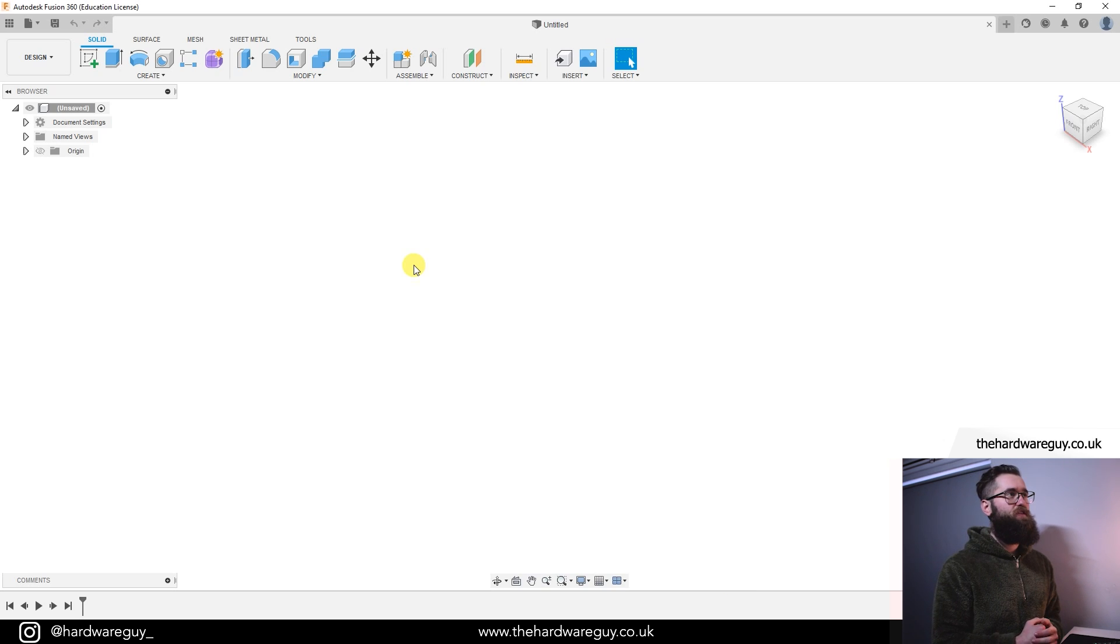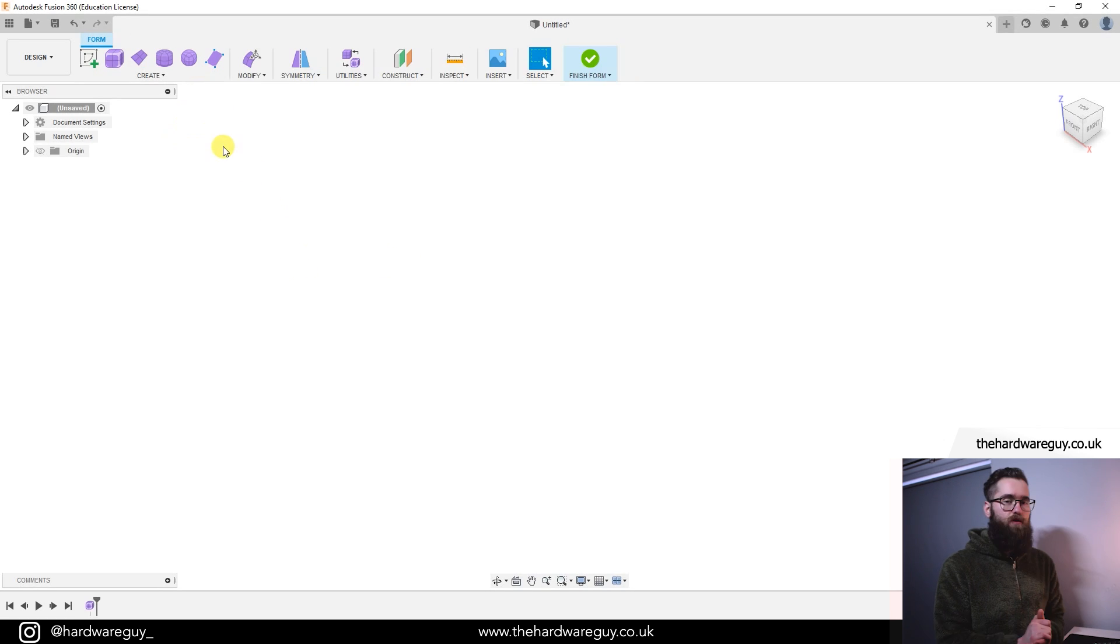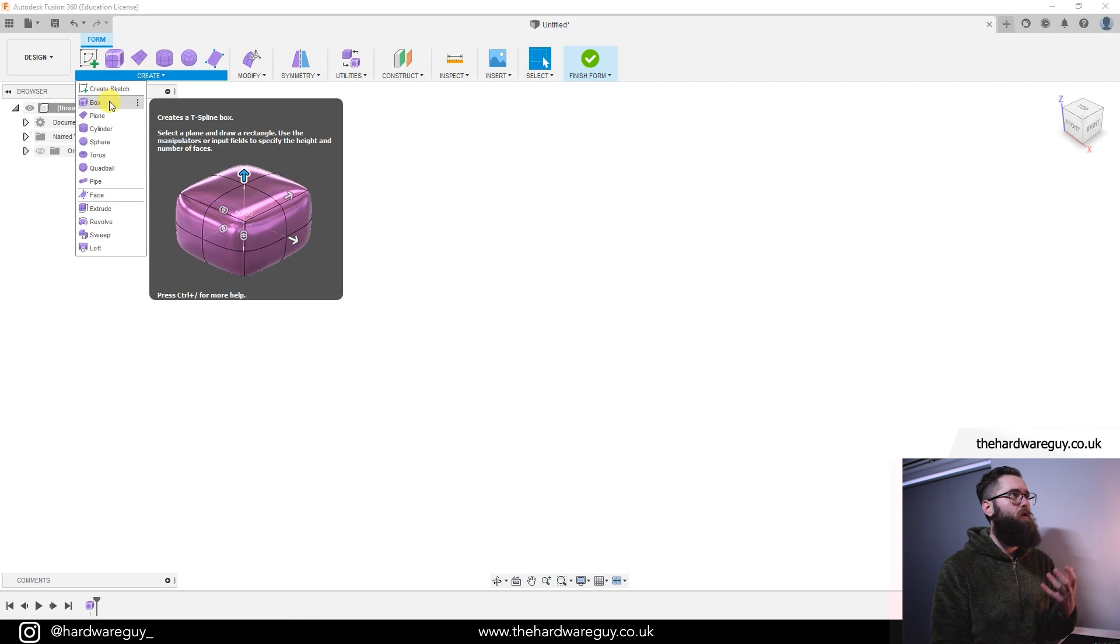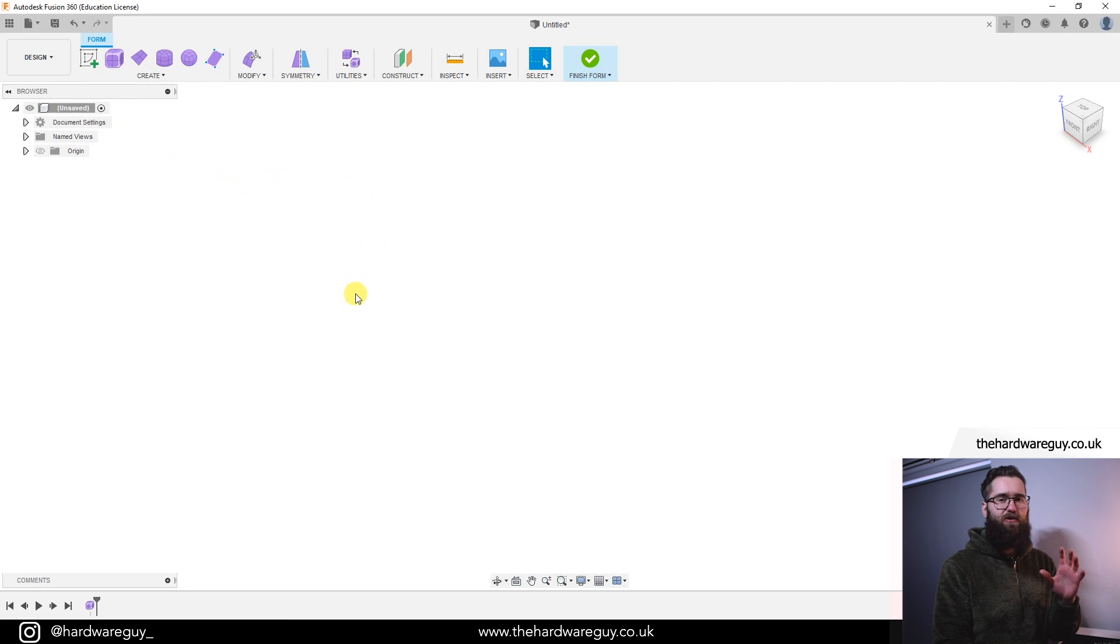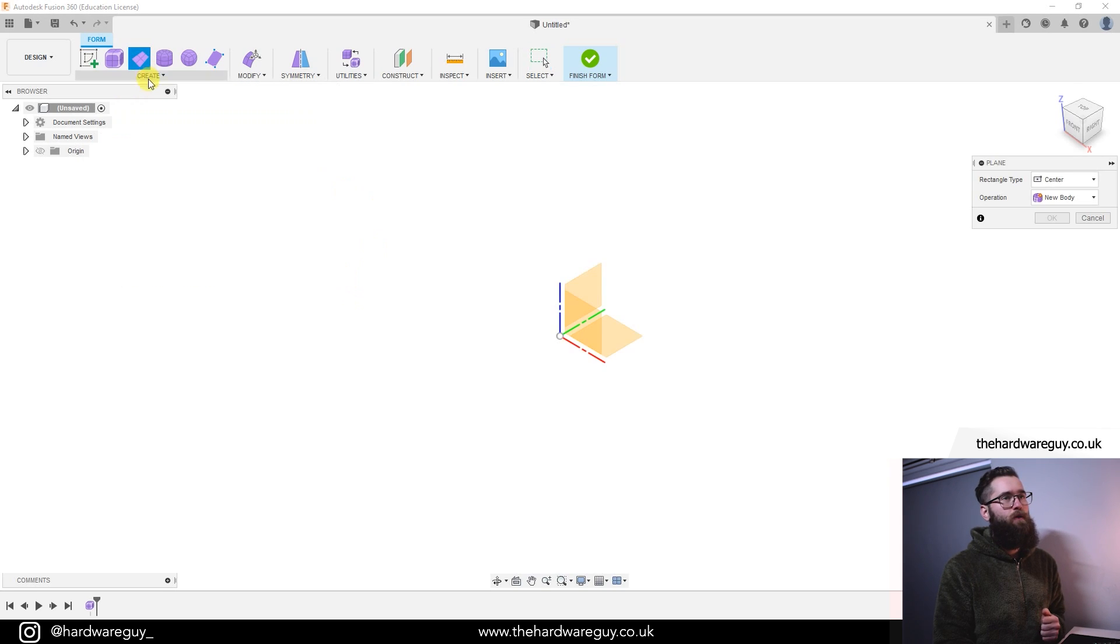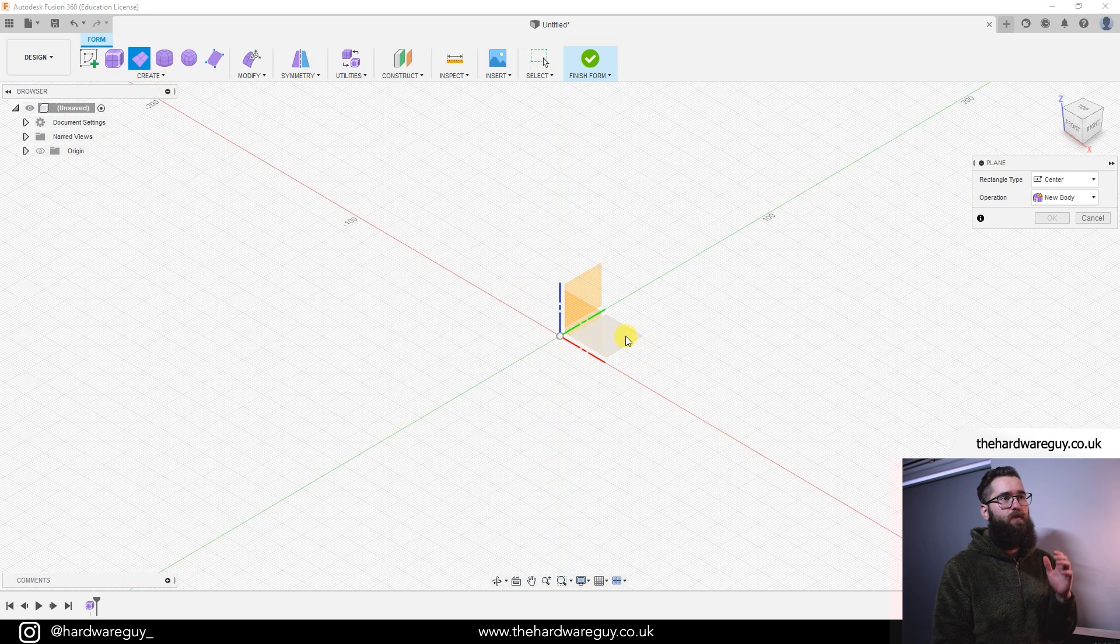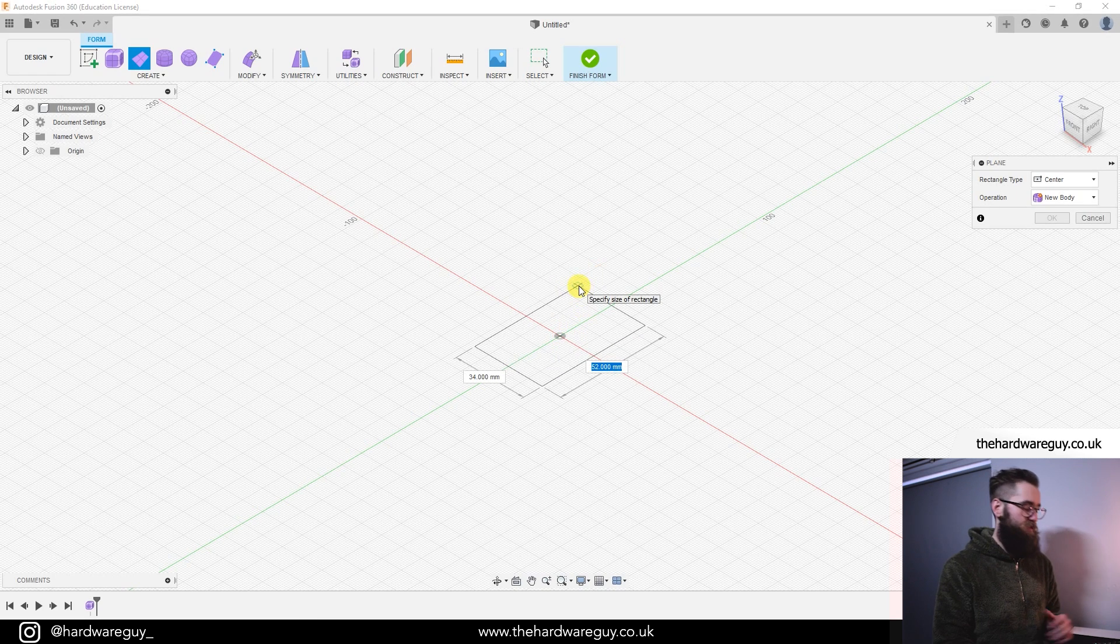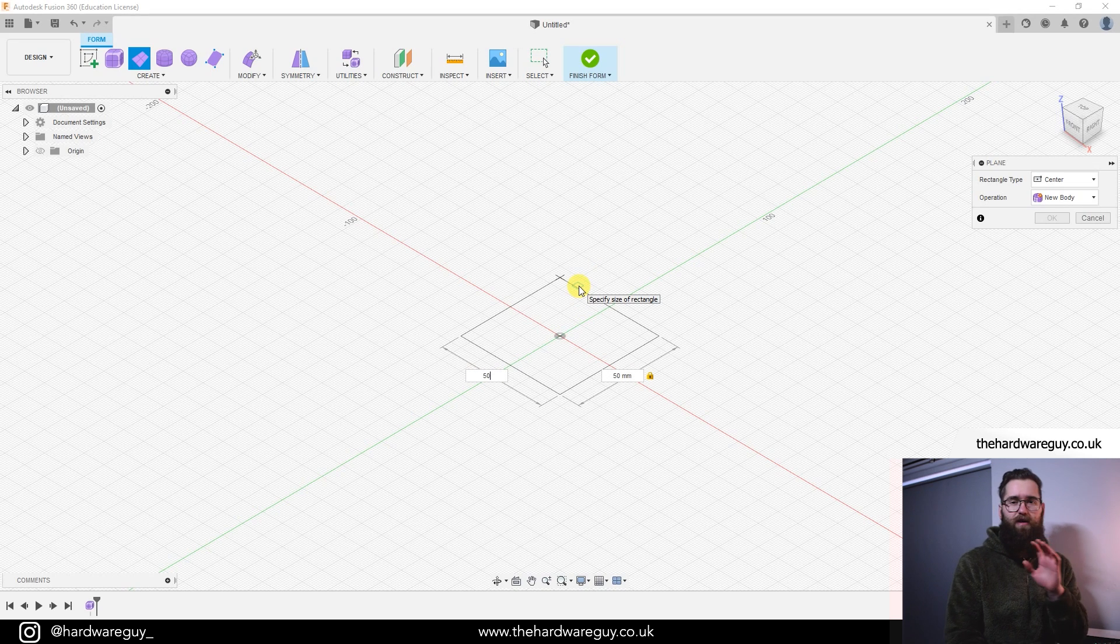So let's jump into Fusion 360. We'll go ahead and create a form. If you remember in the last video, we played around with some predefined shapes like the box or the cylinder. But today we're going to create a plane. If we click on that, we'll place the plane on the floor. I'm going to use the center point as a reference and make this 50 millimeters by 50 millimeters.